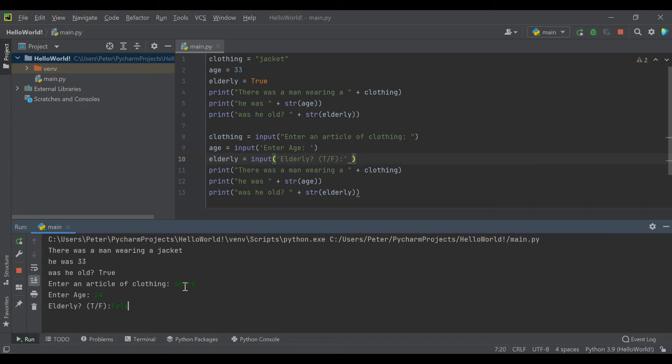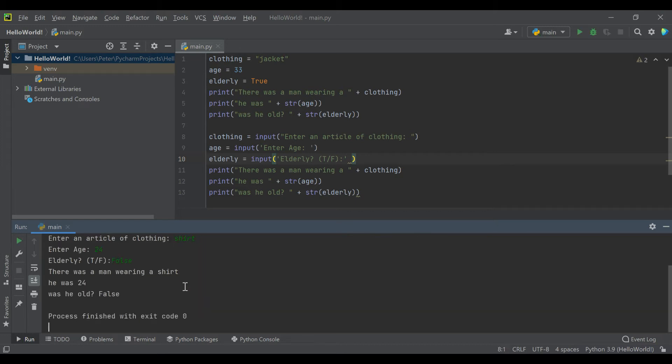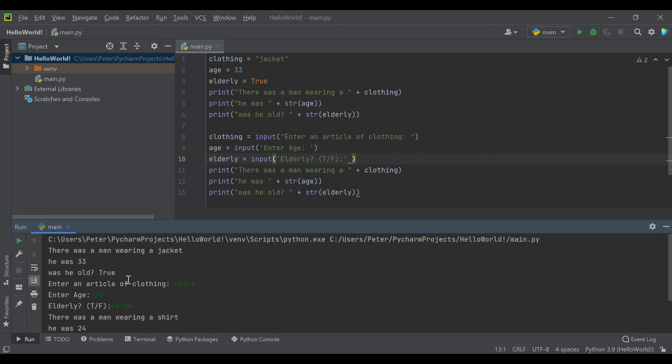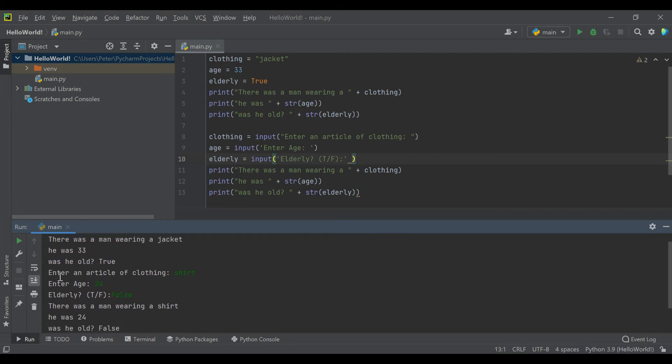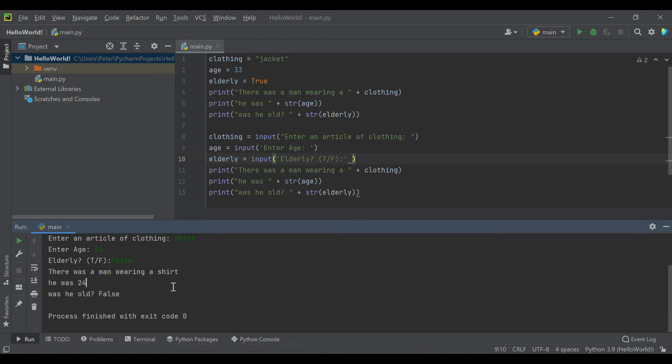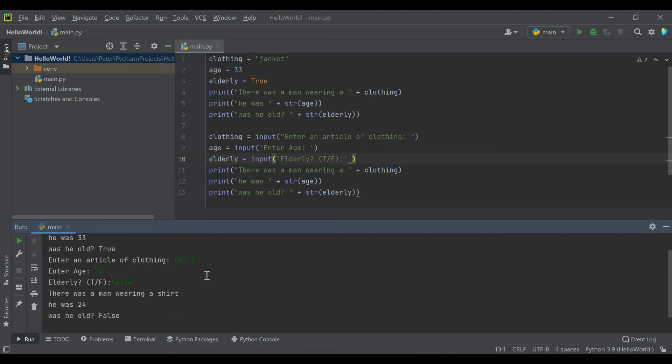Right away you can see there was a man wearing a shirt. He was 24, and was he old? No. So this is kind of cool. Right away you can see we're prompting users to enter data inside of our function, and we immediately use that data to display something in the code.